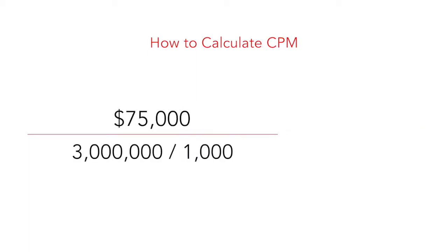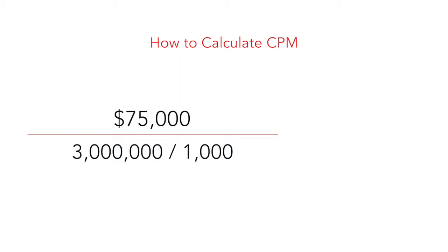If you had paid $75,000 for 3 million impressions, you would have paid a $25 CPM.